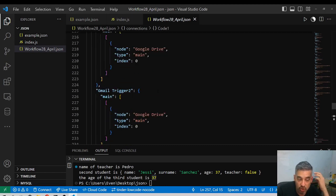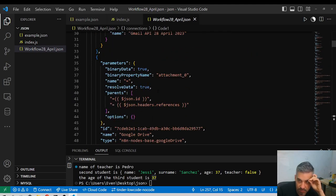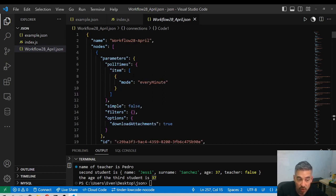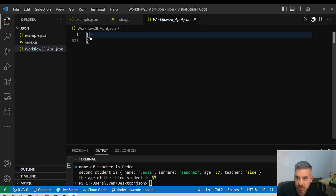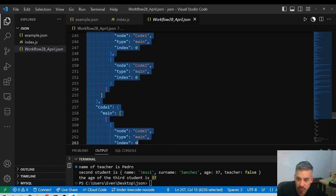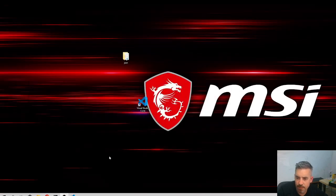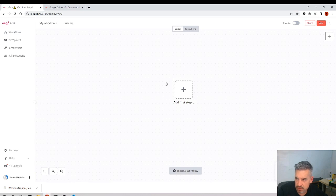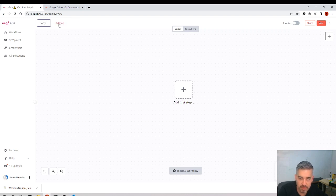If you pass this JSON to another person, that person can replicate the workflow in another n8n instance. The workflow can be copied. I'll select all the workflow JSON — Control+C — and then go back to n8n, create a new workflow called 'copy of 28th of April'.